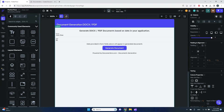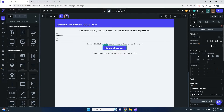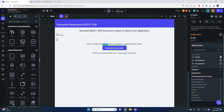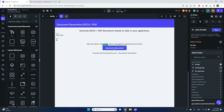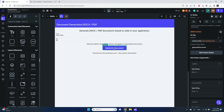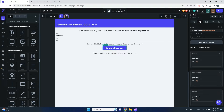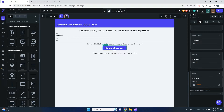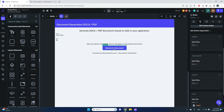I have all the UI elements set up and I'll now connect this button with a workflow to my custom action called Generate Document. I already pre-installed the custom code from the marketplace. As you can see, we need to provide the following parameters: API key, document ID, format, and data. Let's go through them one by one.